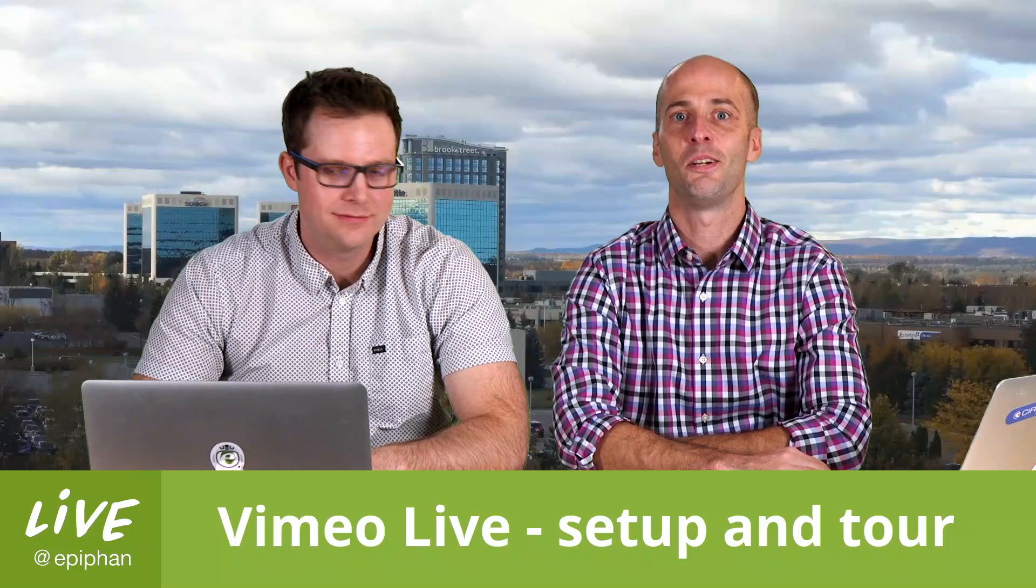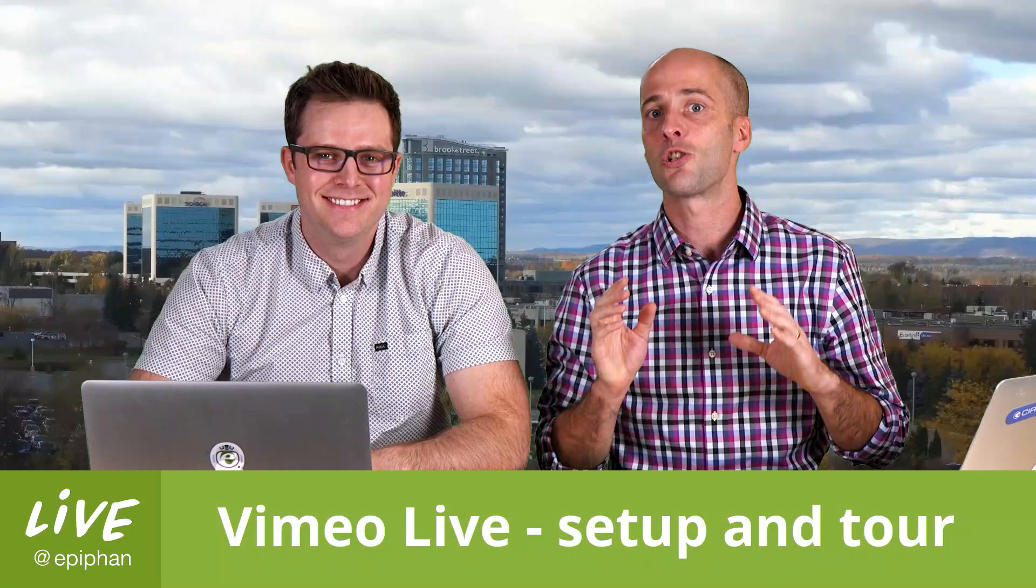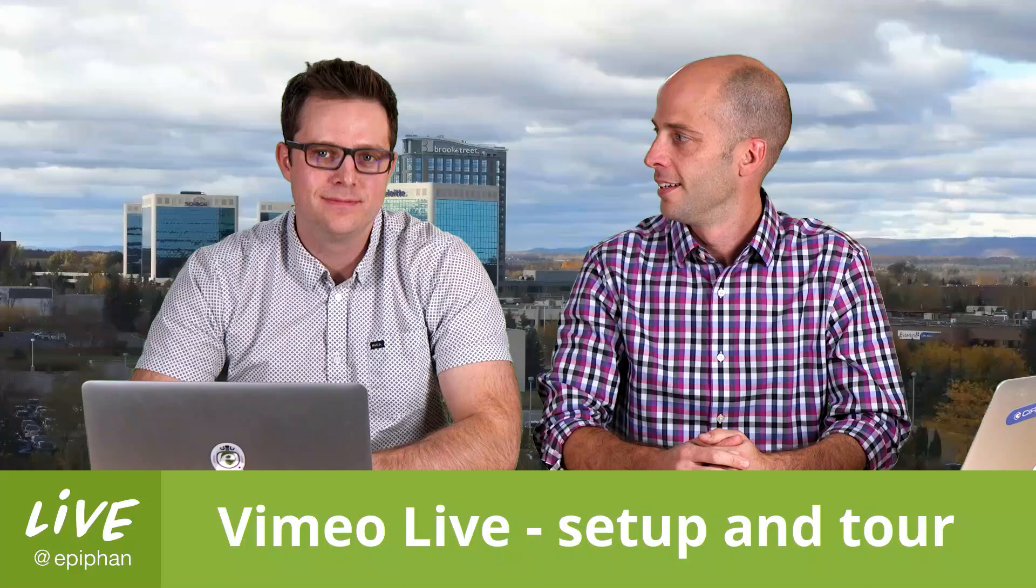Shall we? I think we're live. Hey, welcome. This is Live at Epiphan. You're right, we are live. I'm George. And I'm Dan. And this is the show all about live streaming, all things video production, and today we've got another great show for you.